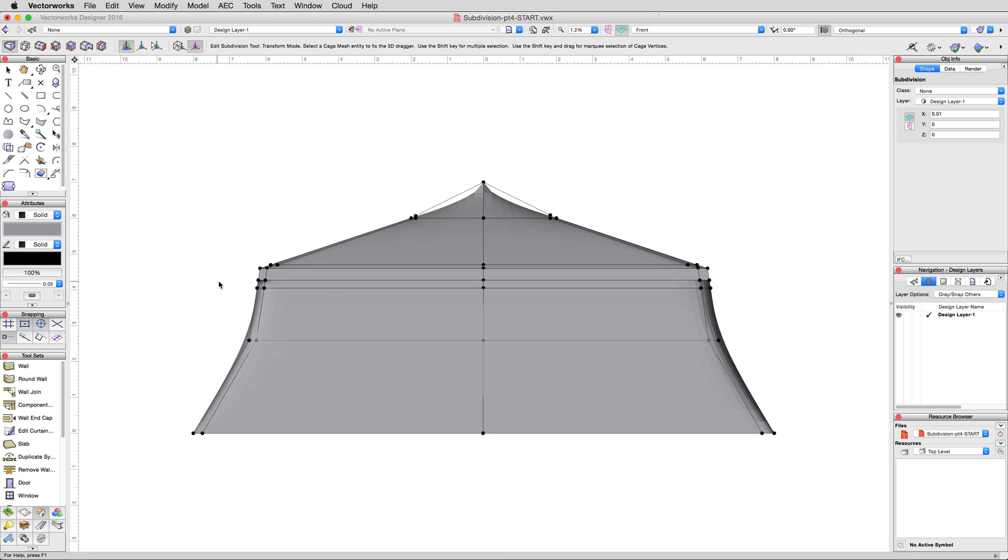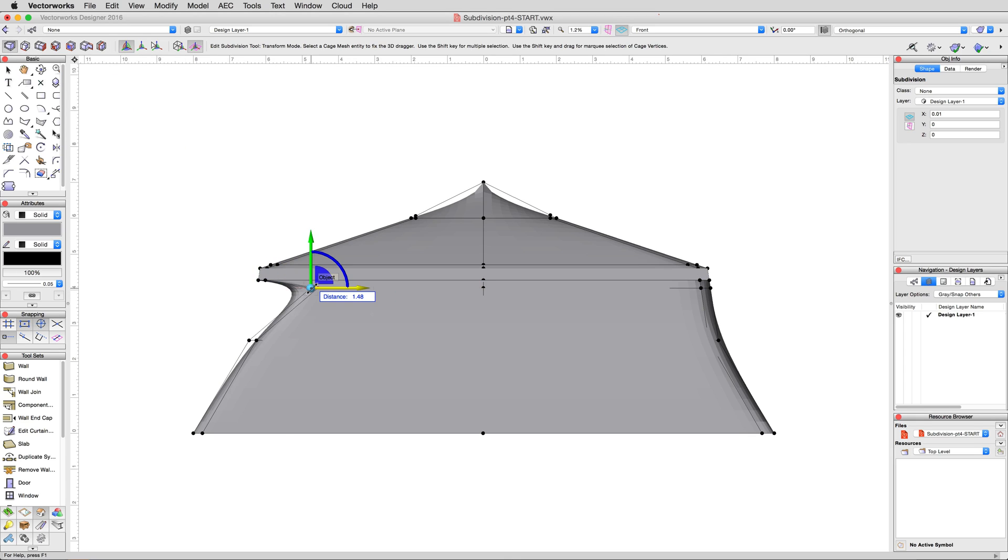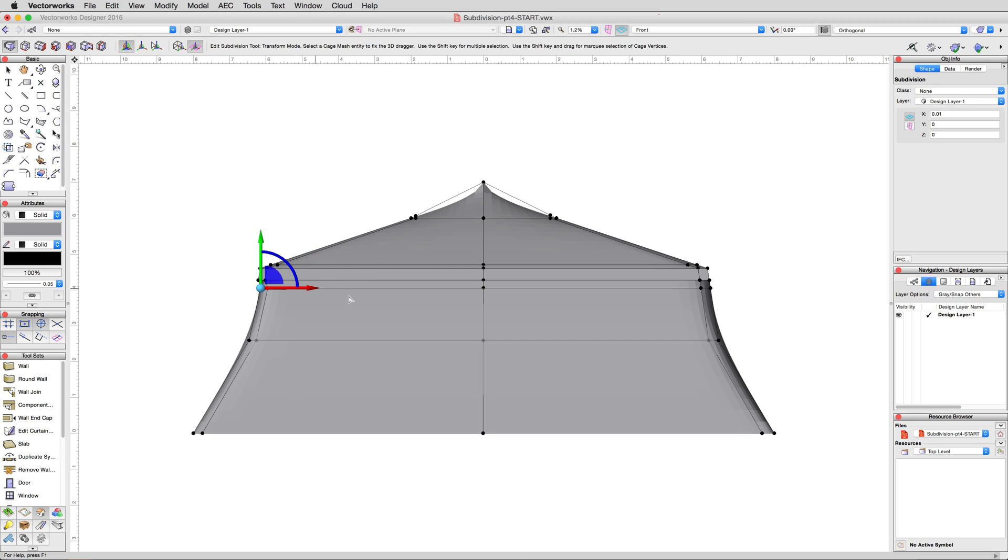Then, with the transform mode active, select that new set of vertices on the left and move it 0.1 meters toward the center of the tent. Same on the right side, with negative 0.1 meters.